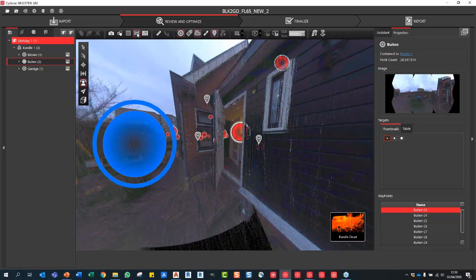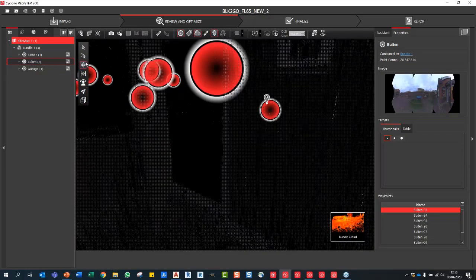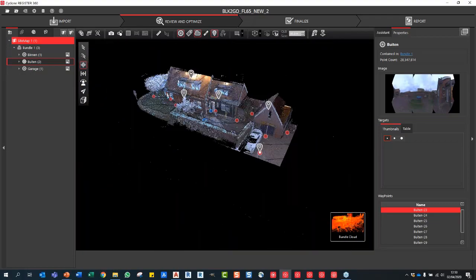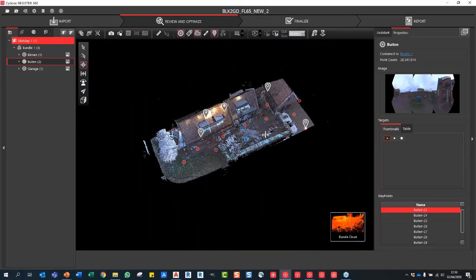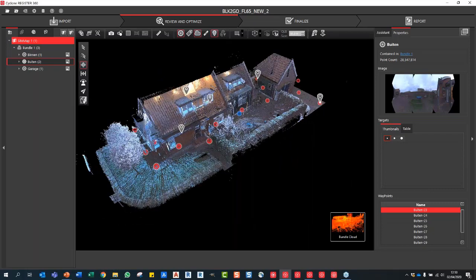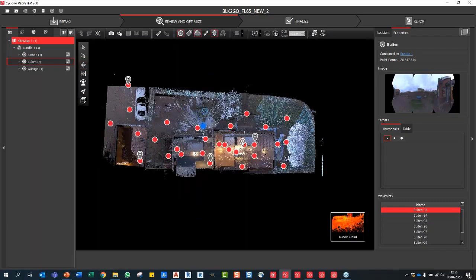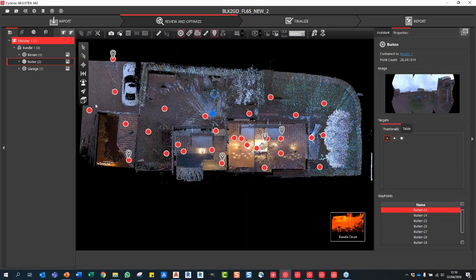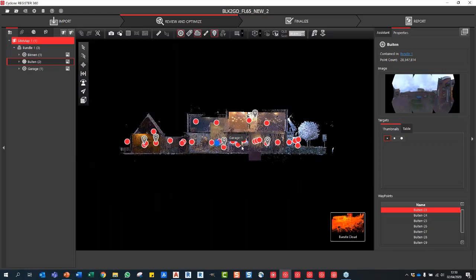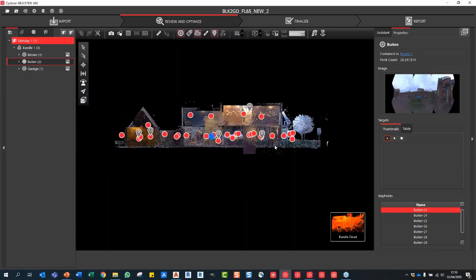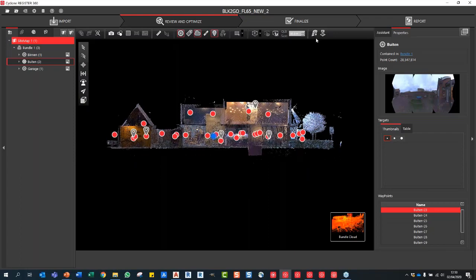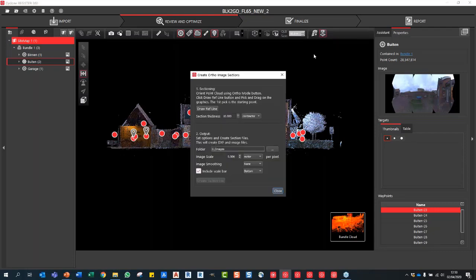You can see the point cloud as well, and turn off the images if needed, or go back into full 3D mode. We've got new viewing tools — top, right, left, down — your standard CAD views, which were previously missing. If I just press T, you get the hot key for top-down view. I'm going to go into the front view to do a quick slice through this building to demonstrate the new ortho function. You've got the smooth surface button and the ortho image button here.